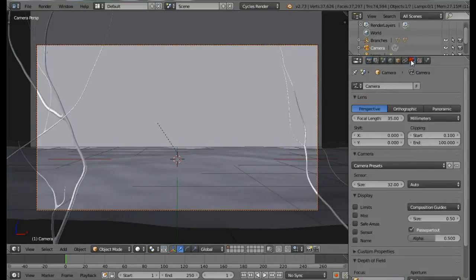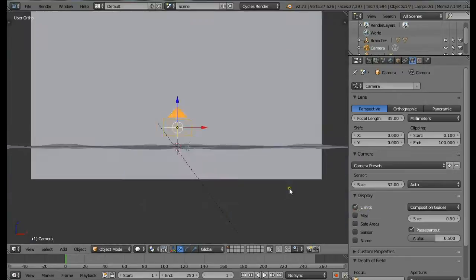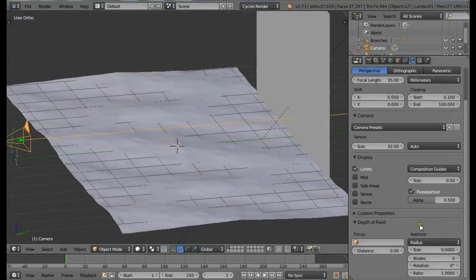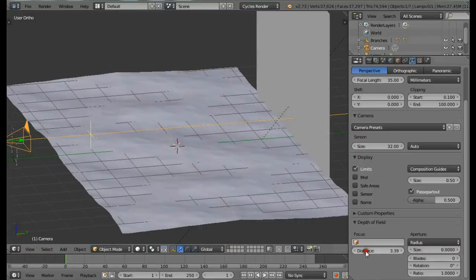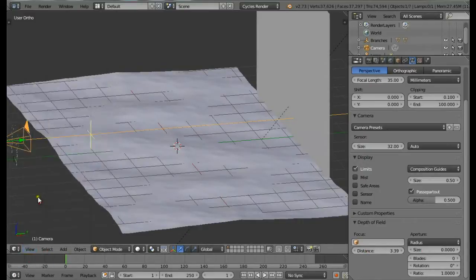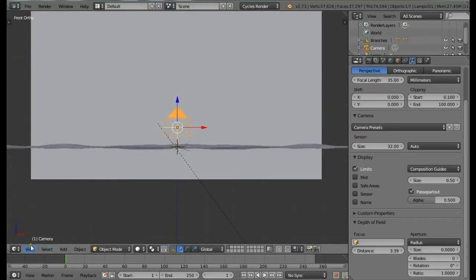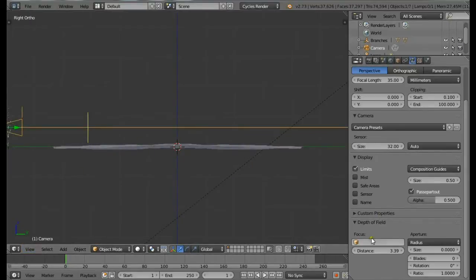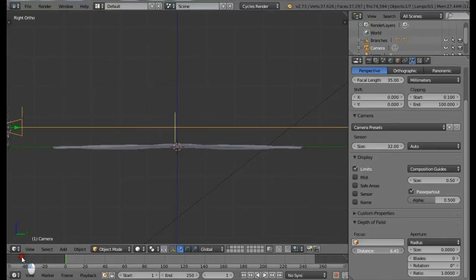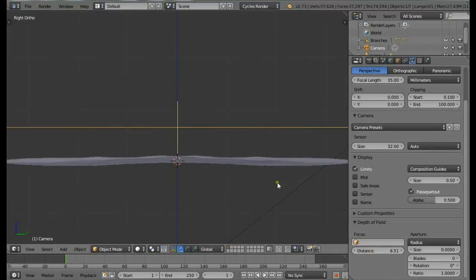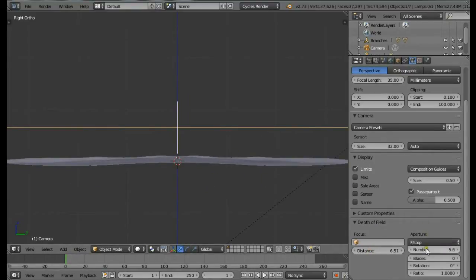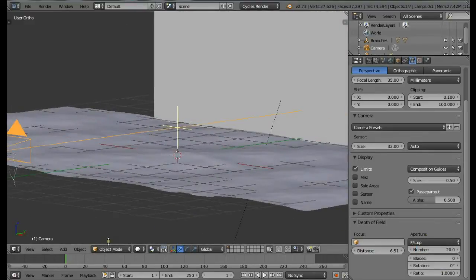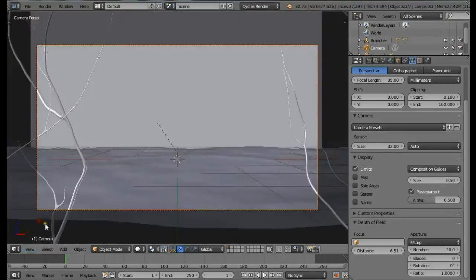The next thing is we want to set up the depth of field for the camera. Right-click on the camera, go to Camera Settings, click on Limits, and check this checkbox. Now you get a big line. If you increase the distance, you get this cross which you can set up for focus. Come to the right view and increase the distance till it reaches the middle, the z-axis here. Now change the aperture to f-stop and set the number to about 20.